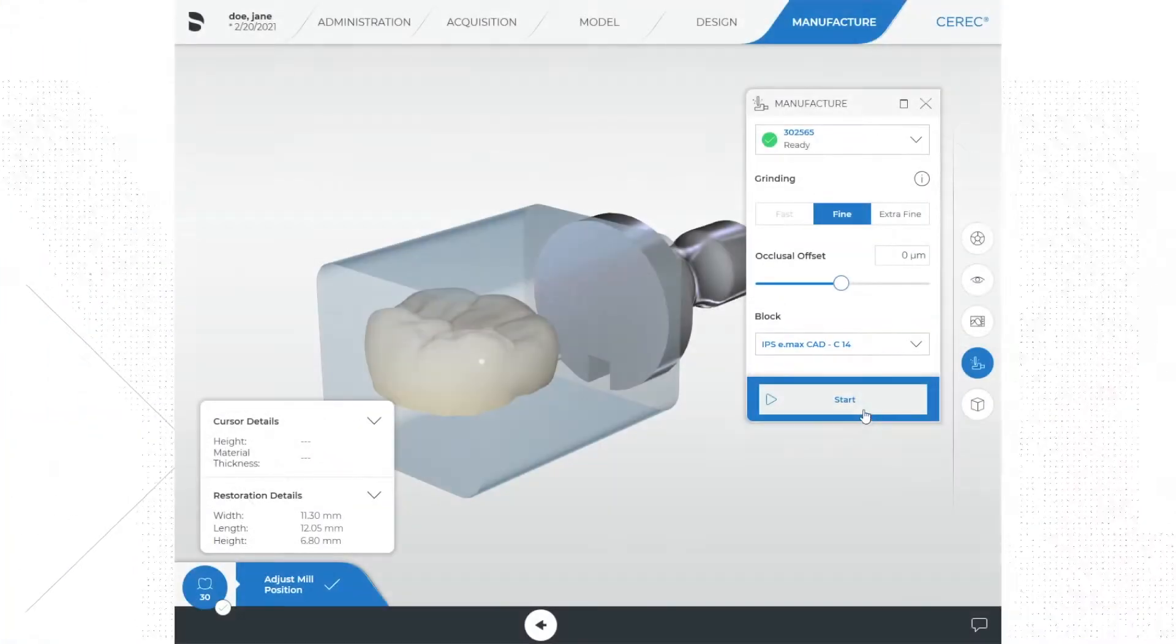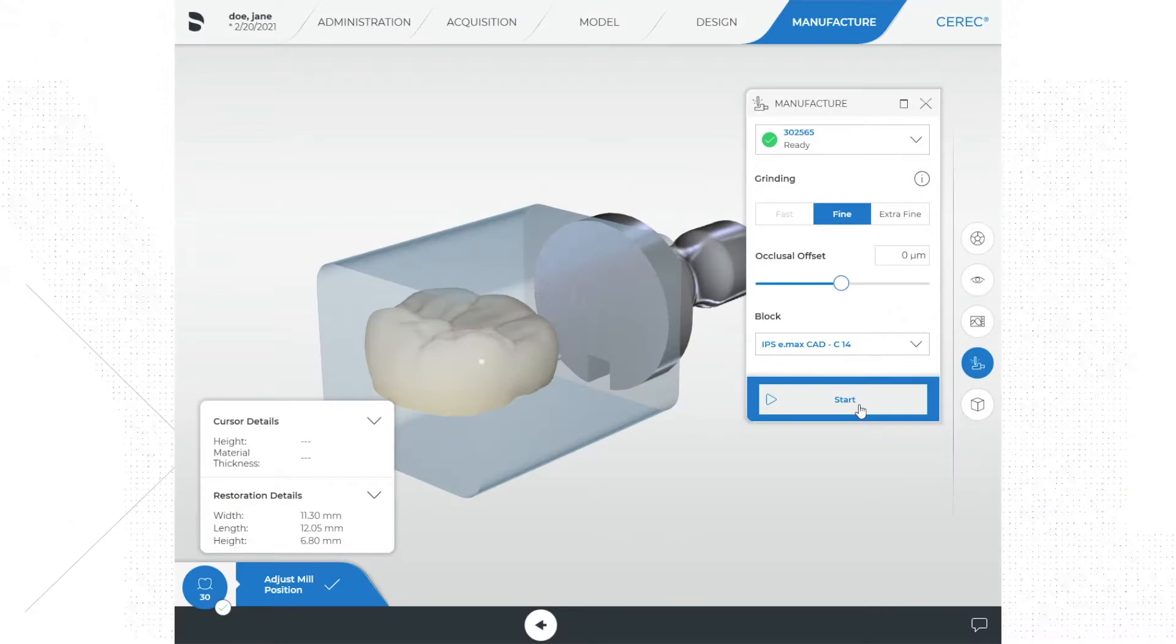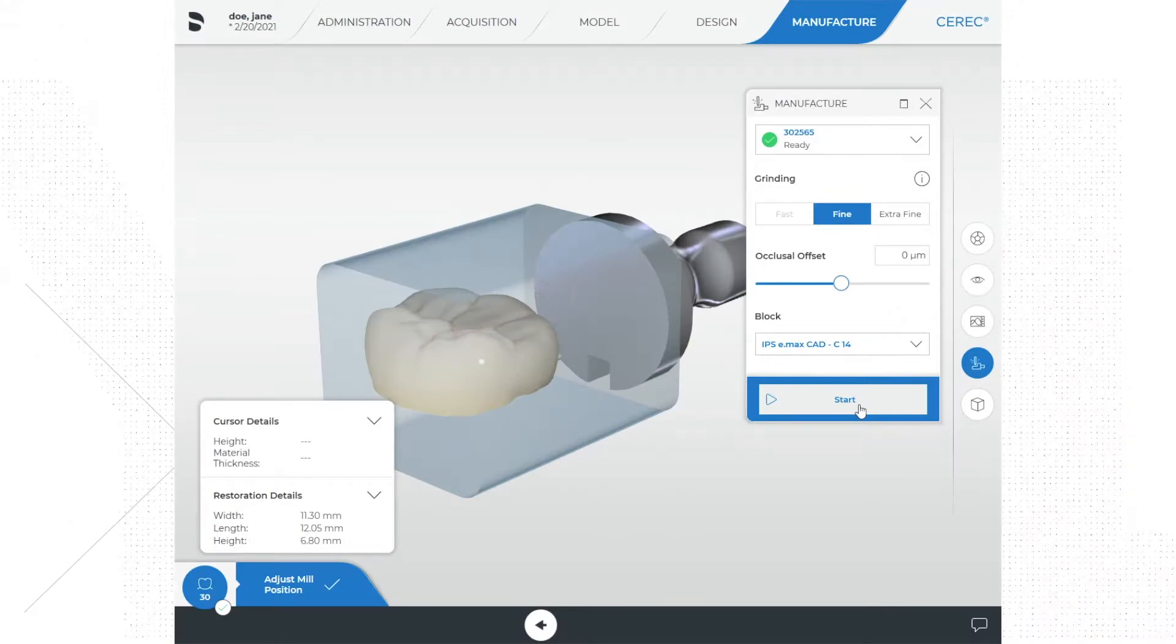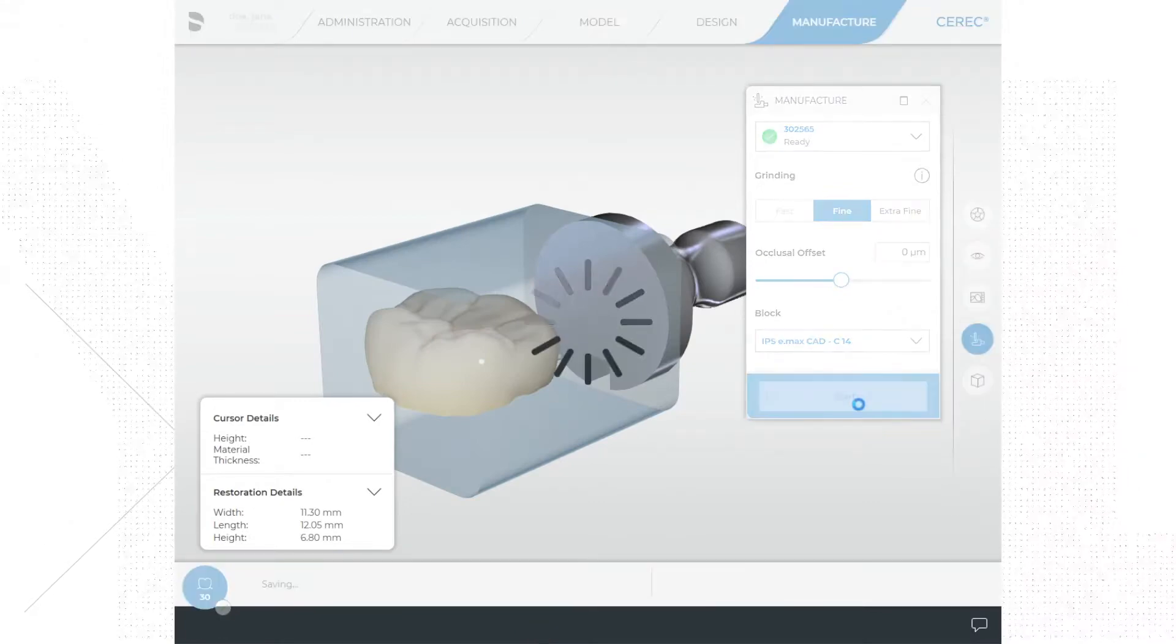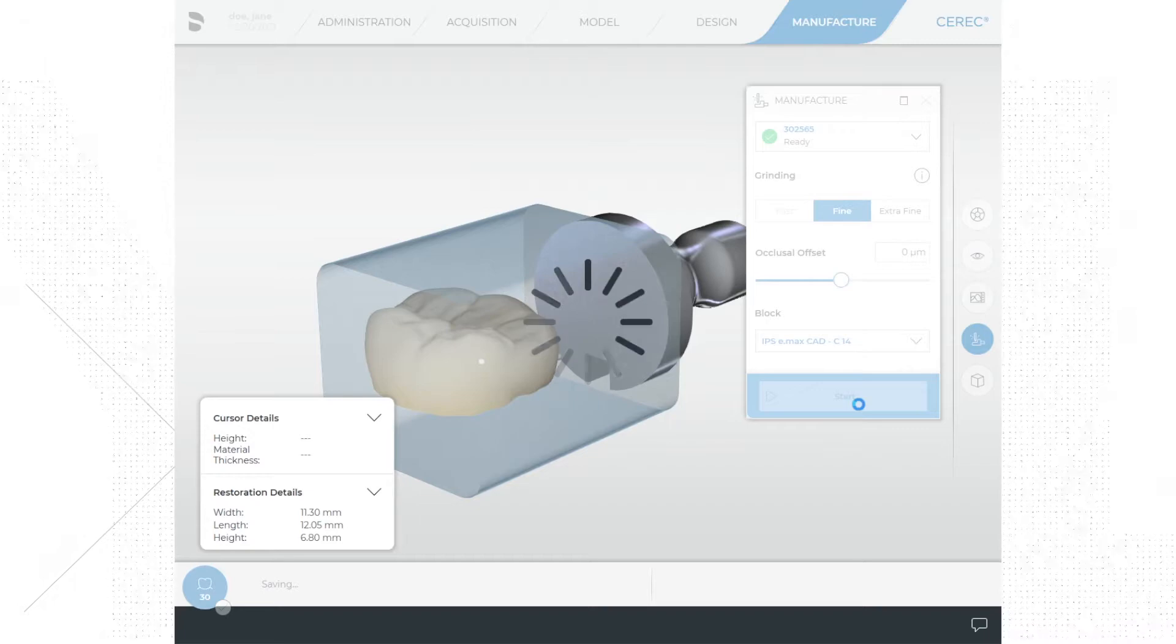At this point let's start milling. At the bottom of the screen you will see a button that says start manufacture. Go ahead and click that and start milling.